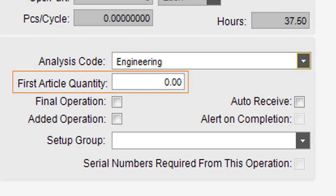The first article quantity indicates how many finished pieces will be submitted for inspection.